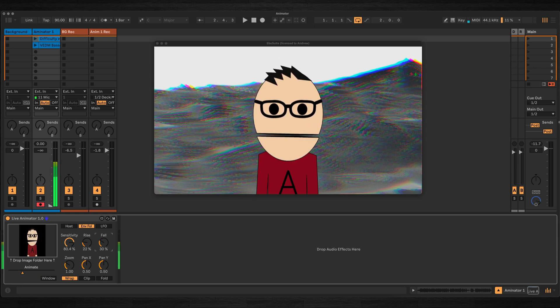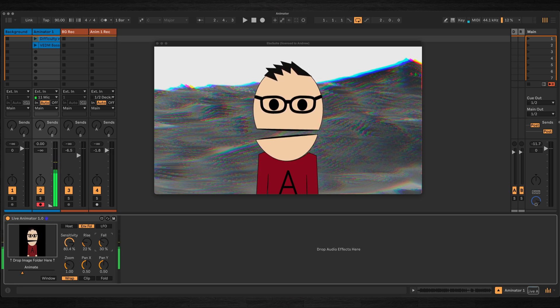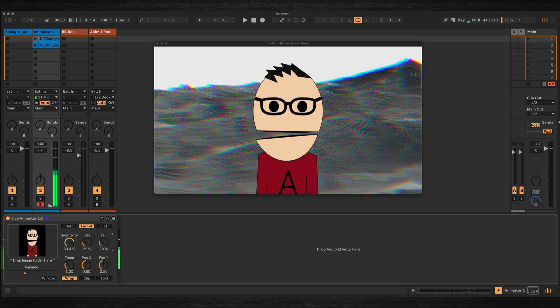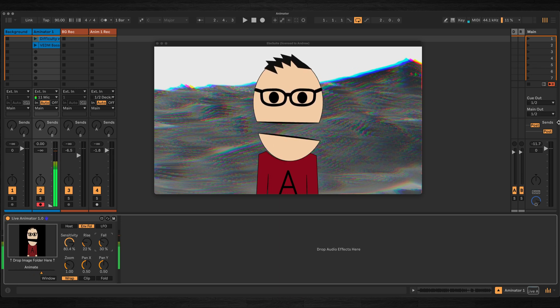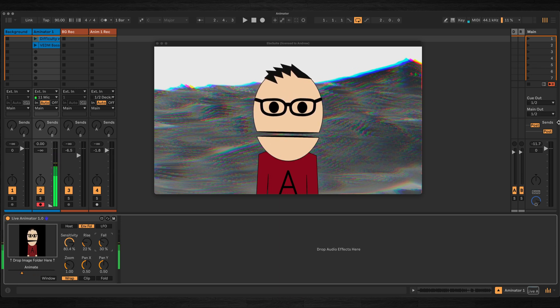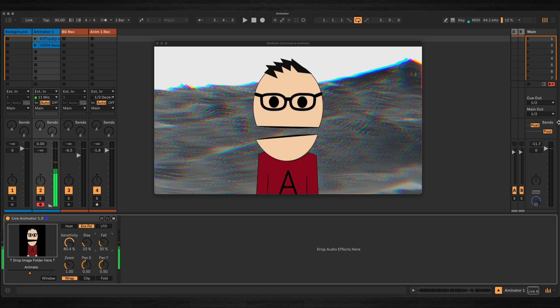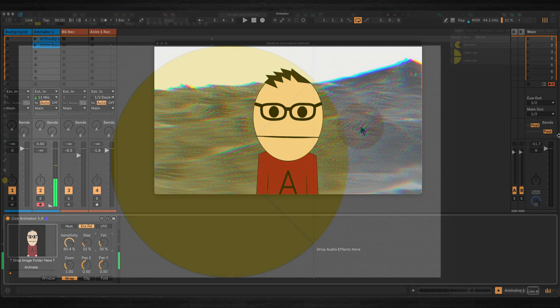I originally made the device for a project where I had a character open and close its mouth based on audio input to make it look as though it was speaking. The project never got finished but I kept the device as I thought it could be useful for future use and to share with anyone looking to do something similar.